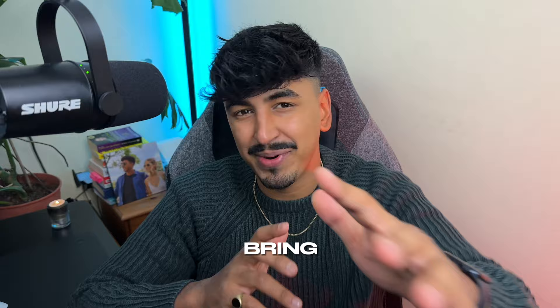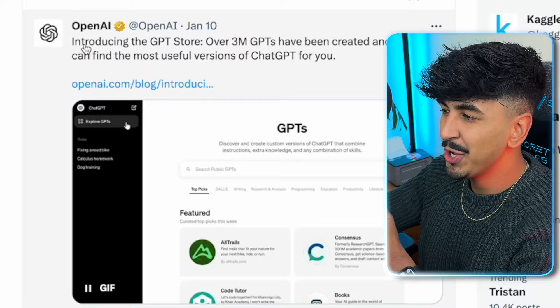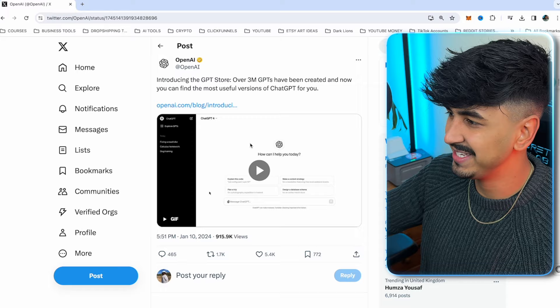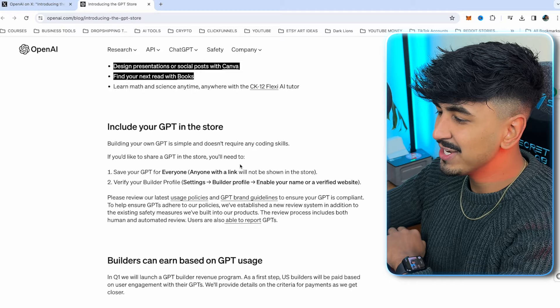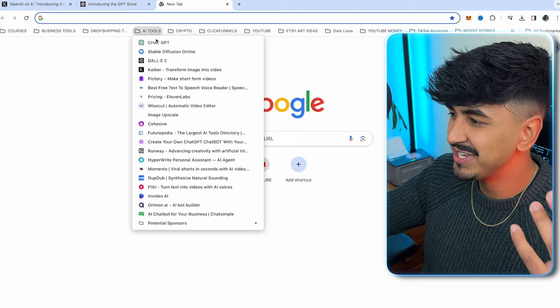This is the announcement by OpenAI on January 10th, yesterday, that they were introducing the new GPT store. So if we click on the link and we go there, as you can see, introducing the GPT store. And this is basically a whole marketplace where people can sell custom GPT models, which will range from a bunch of different things. Honestly, this is going to make people a lot of money. So let's have a look at these GPTs. Within ChatGPT itself, you click Explore GPTs.